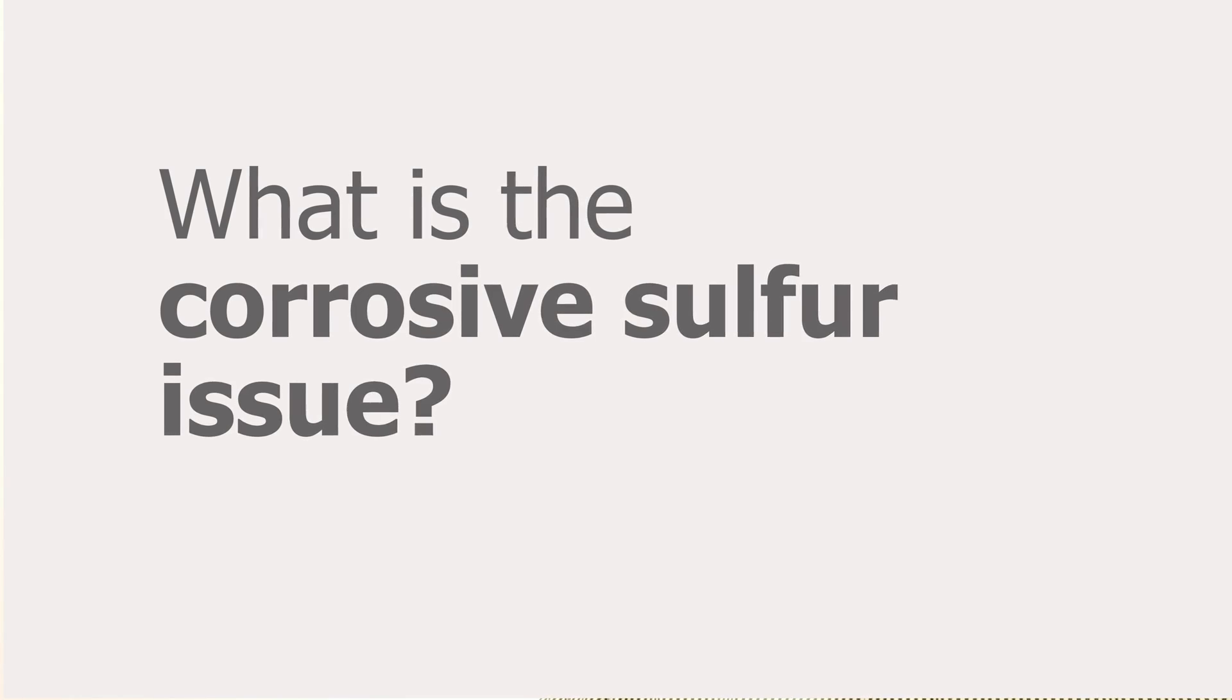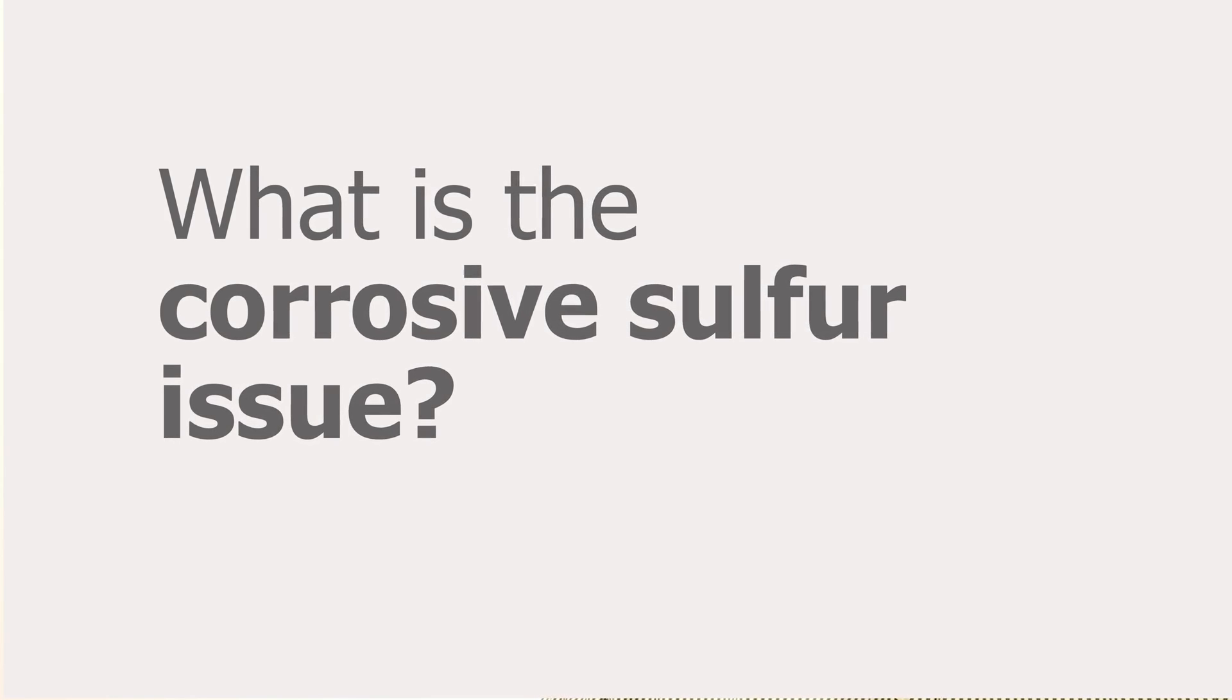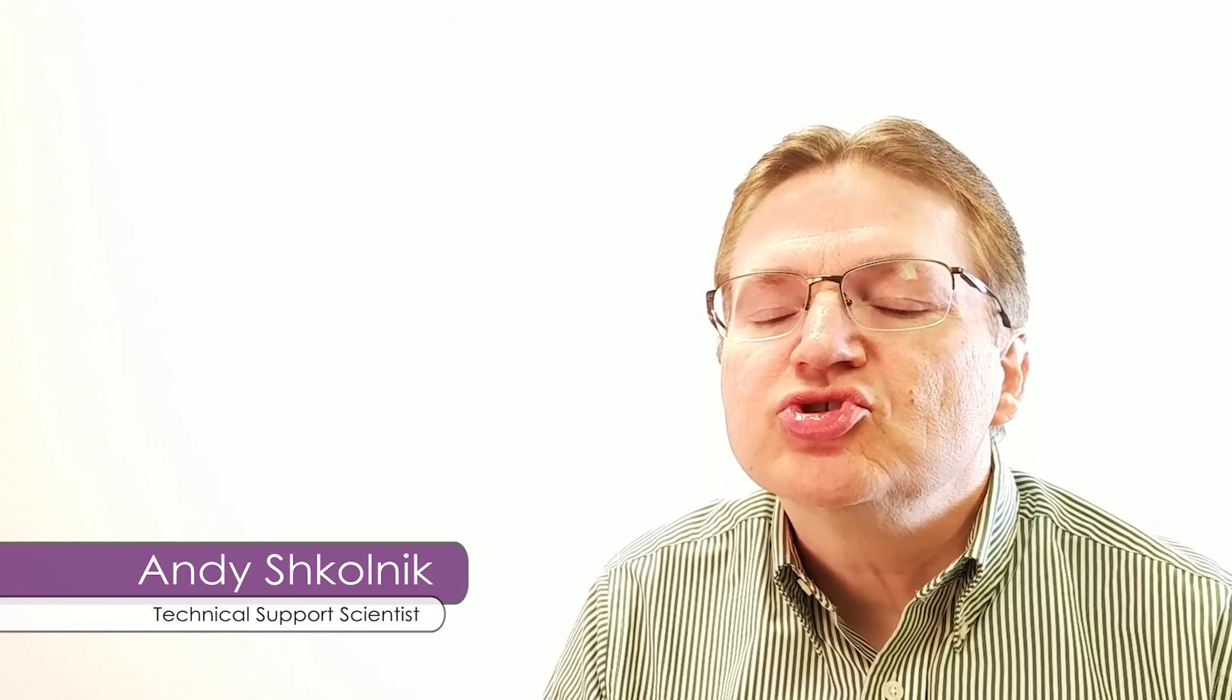What is the whole corrosive sulfur issue that transformer owners may have heard about? Well, it's an issue that started somewhere around the late 1990s, around the year 2000.